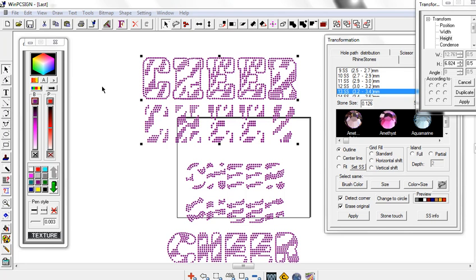So this top one is the Athletic Large Zebra, and those of you that have purchased this in the past, this is the update. And once you size it at a 4 in the font box of WinPC,